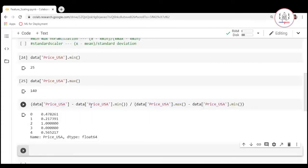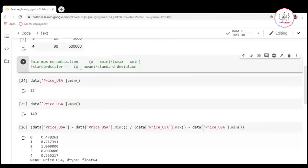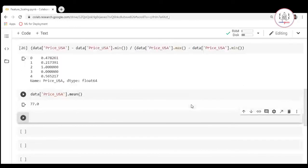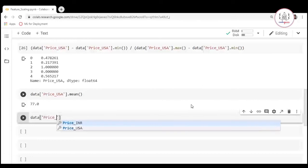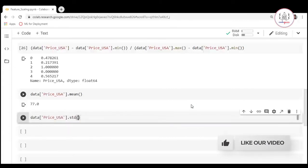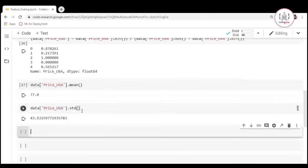Now let's move forward and see how we can perform the standard scalar operation. The formula for standardization is x minus mean divided by standard deviation. We need to find the mean using data price_usa dot mean, and the standard deviation using data price_usa dot std. Now we know both values and can perform the standardization operation.